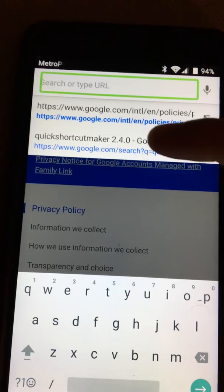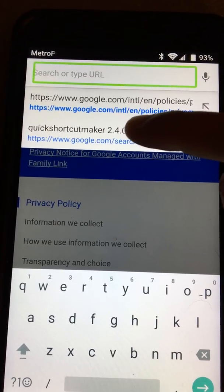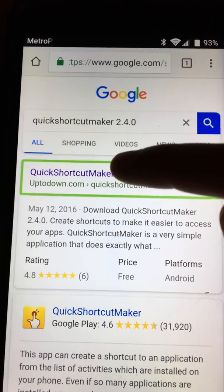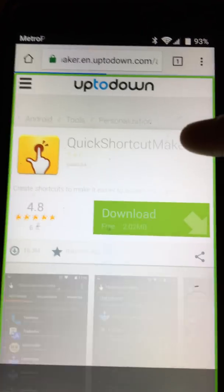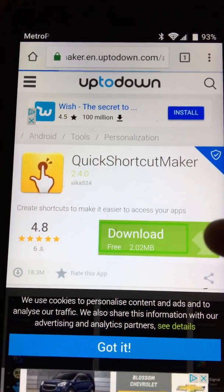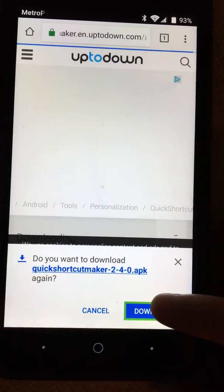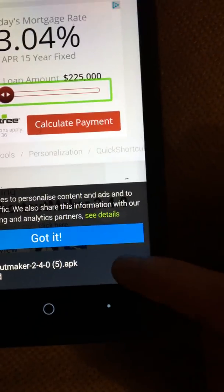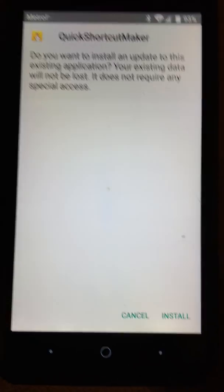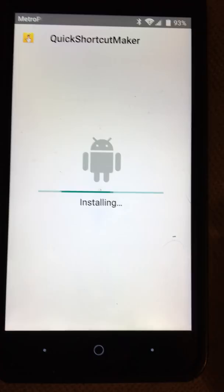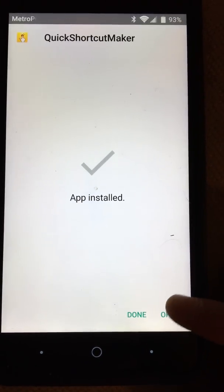Type in Quick Shortcut Maker 2.4.0 and click the shortcut. It should automatically download. Download Quick Shortcut Maker — once it's downloaded, hit Open, then click the Install button in the package installer. Click OK, then open it.